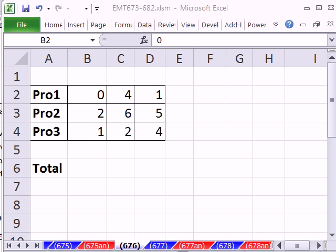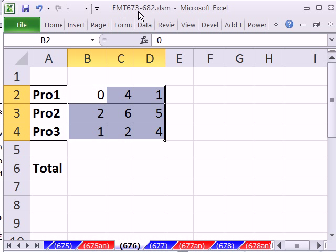Welcome to Excel Magic Trick number 676. If you want to download this workbook and follow along, click on my YouTube channel and click on my college website link, and you can download the workbook, Excel Magic Trick 673 to 682.